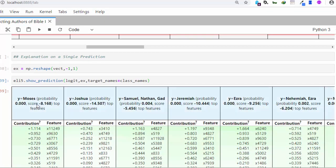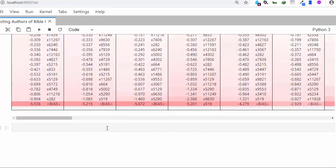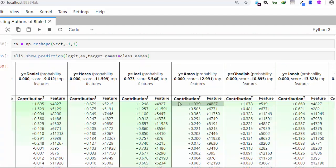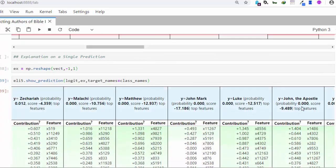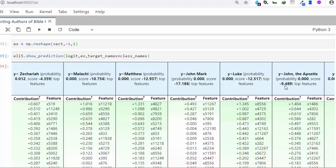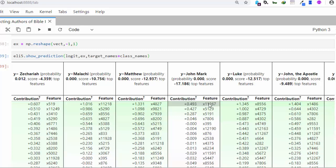It gives us a prediction with probabilities. The scores are negative — for example negative 8, negative 14, negative 5 — which means the probabilities are very small. But when we get to John the Apostle, the score is negative 9, which is actually better than most of the others, showing it's the most likely author. We didn't supply feature names so it shows numbers, but you can also use the text explainer from ELI5 to see which specific words drove the prediction.